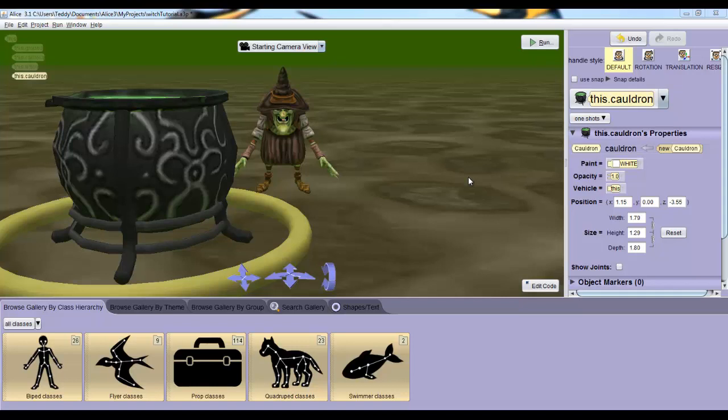Hey again. As promised, we're going to talk about the camera in this video. So check out the details pane on the right. If you don't see this, make sure you click setup scene in the scene view on the main interface.